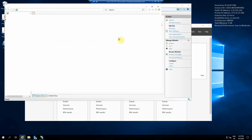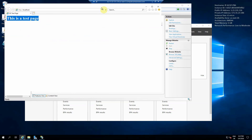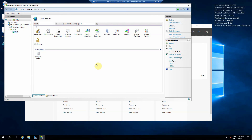We can see here the IIS test page has come up and we now have the response from this test page loading via localhost. In order for users to actually access the website, you will need to make sure that the correct firewall rules are in place.